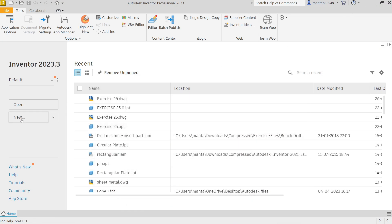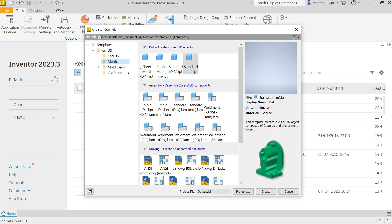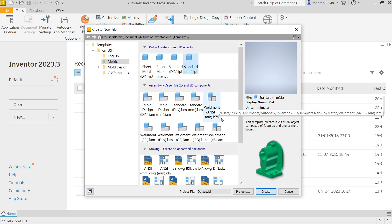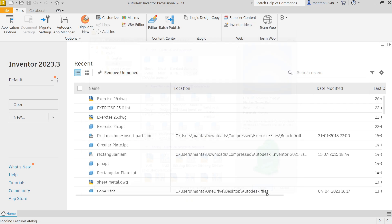Create new. Now here go to metric, select a standard millimeter IPT because I want to make our drawing in millimeter units. Create.